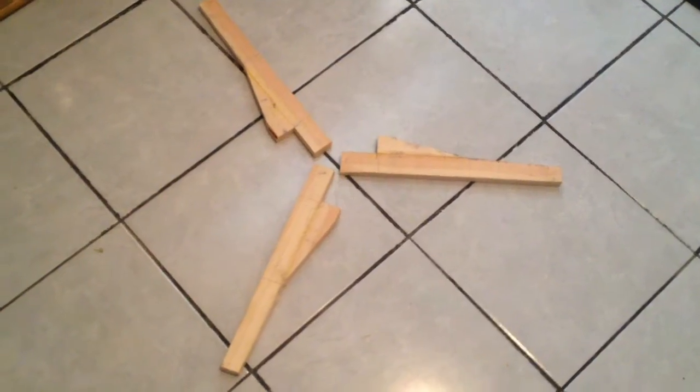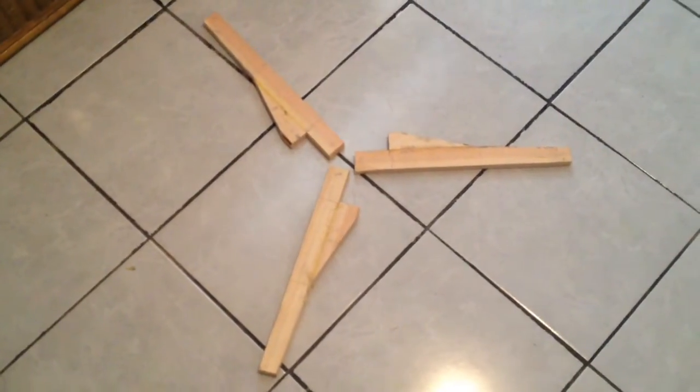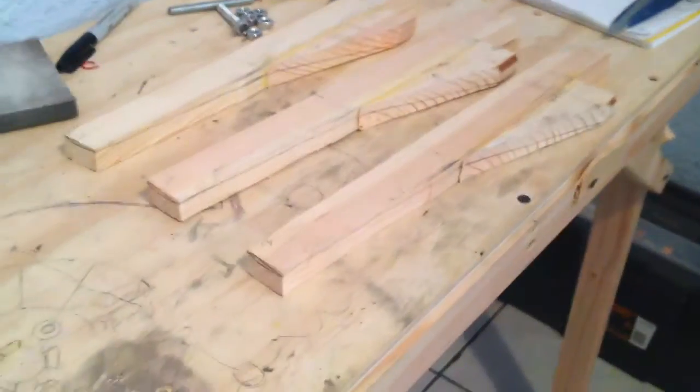So these are the blanks that I have roughly shaped for the blades for my new wind turbine. Now I'm going to start carving them to get a nice airfoil shape so that I have some strong efficient blades. I'm thinking that these blades should be able to produce about 100 watts at a 30 kilometer an hour wind.